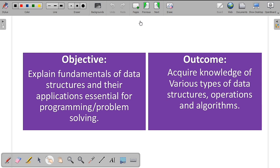These are the Objectives and Outcomes of Data Structures Module 1. The objective is that it explains the fundamentals of data structure and their applications, essential for programming or problem solving. After studying this module, you can acquire knowledge of various types of data structures, operations, and algorithms.